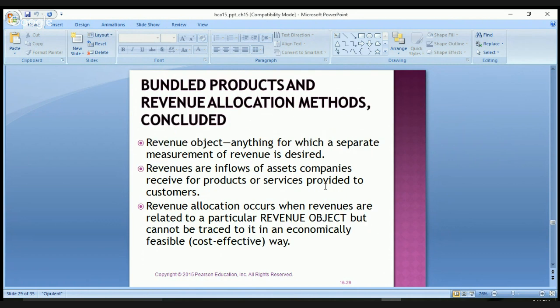Key terms for bundled products and revenue allocation include the revenue object — anything for which a separate measurement of revenue is desired — and the bundled product, which is a product of two or more products or services sold for a single price, where the individual components may also be sold as separate items at their own standalone prices.